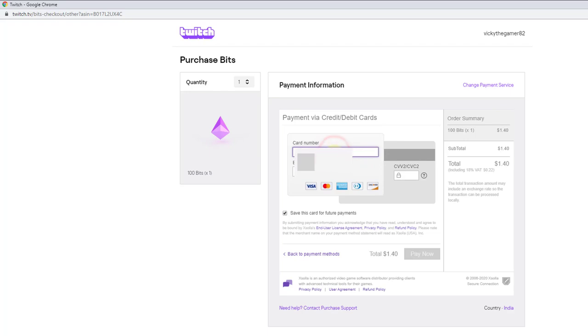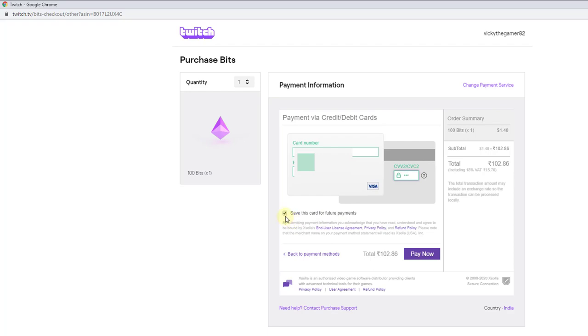Now, I need to enter the information here. Once you have given all the details of your credit card, I am going to just click Pay Now. Save this card for future payments. You can enable or disable this.